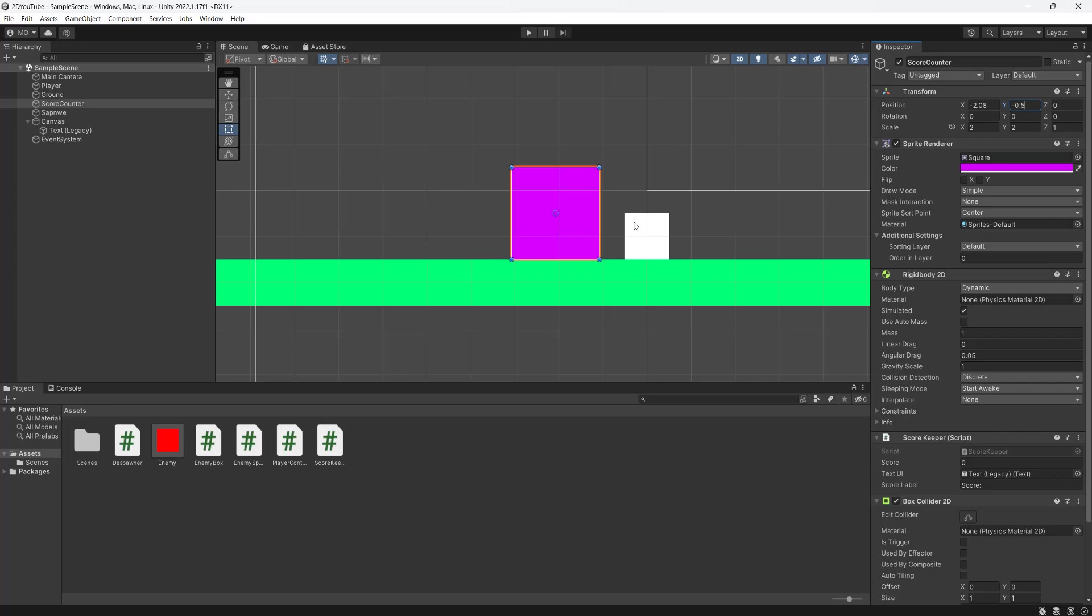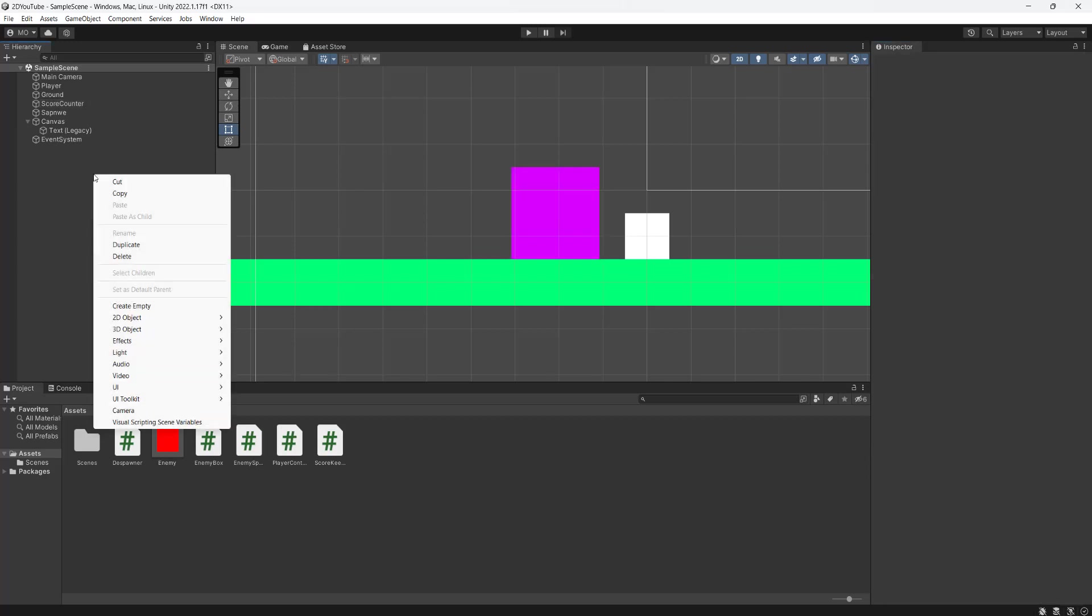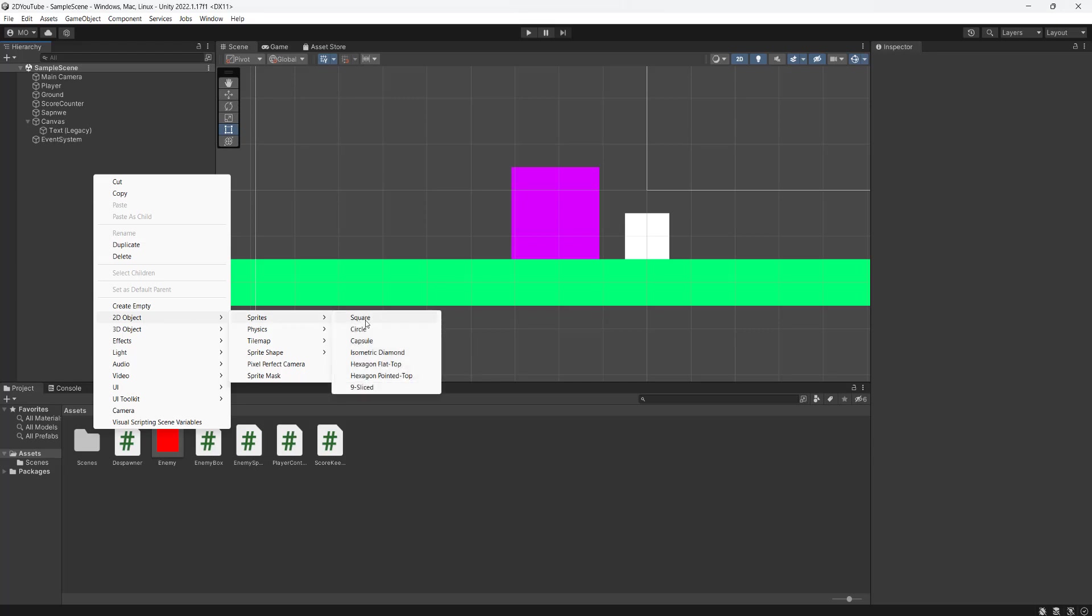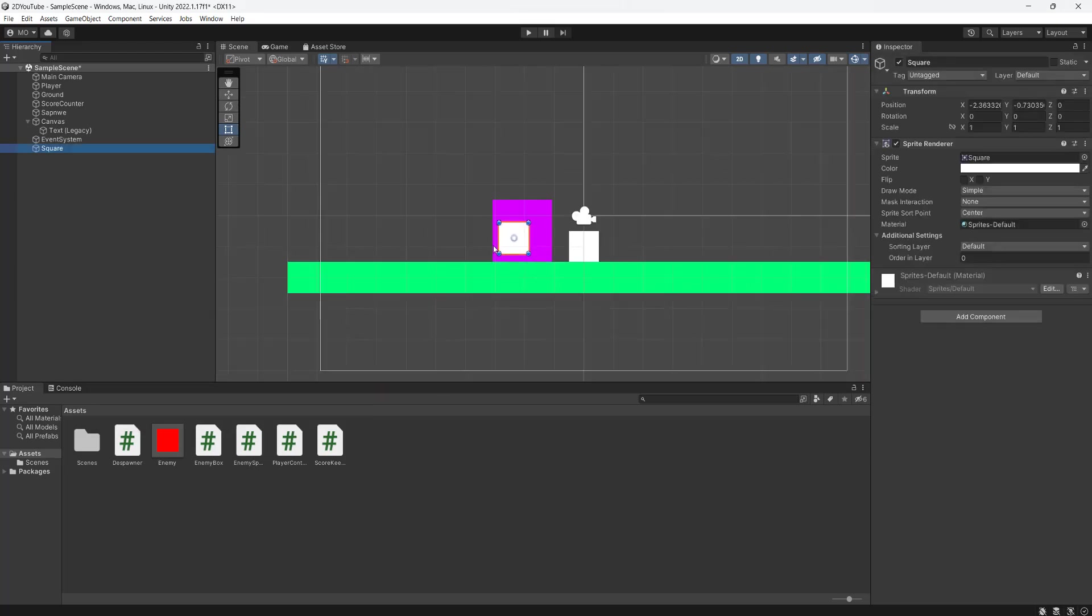Then we're going to right click, create a new 2D object, go to sprites, go to square, and we're going to put this off the screen to make sure that the enemy is fully off the screen before it gets despawned.